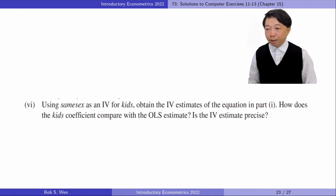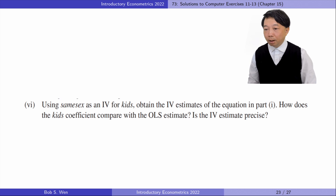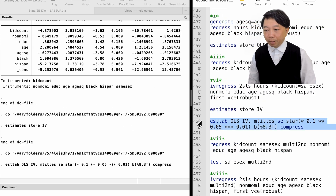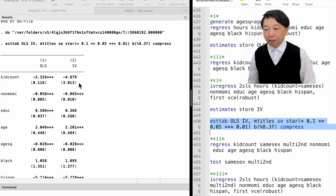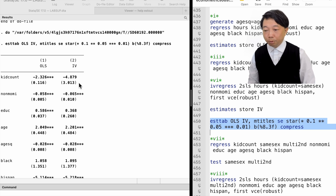In part 6, using same sex as an IV for kids, we obtain the IV estimates of the equation from part 1. How does the kids coefficient compare with the OLS estimate? Is the IV estimate precise? We estimate the model by two-stage least squares. The IV estimate for the kids' effect on mothers' hours of work doubles — one more kid reduces the mothers' hours of work by 4.9 hours per week. The robust standard error in two-stage least squares is much larger than the OLS standard error. The p-value is 0.105 against a two-sided alternative, or 0.053 against a one-sided alternative. It is not as precise as the OLS estimate.